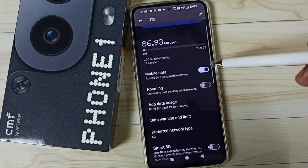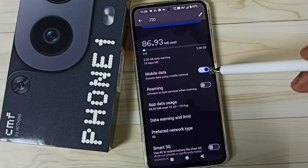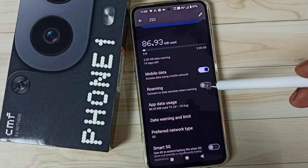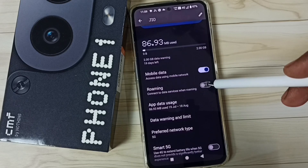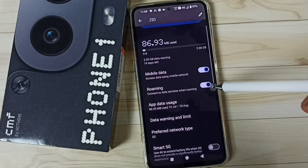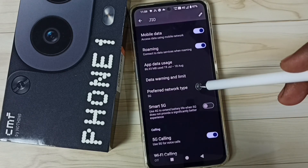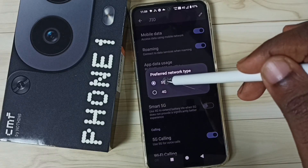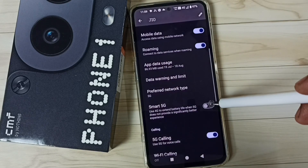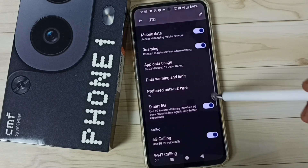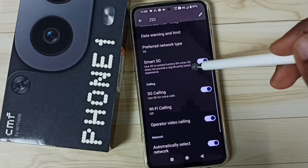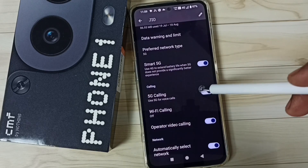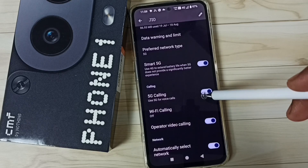Here we have to enable mobile data — enable this option. Then enable roaming if you are outside the home network. Tap on preferred network type and select 5G. Then enable smart 5G. Then enable 5G calling or voice over 5G — enable this option.